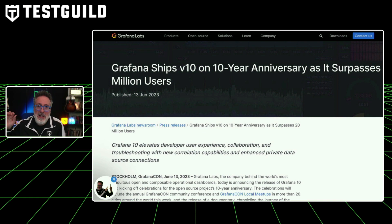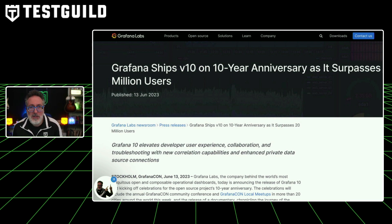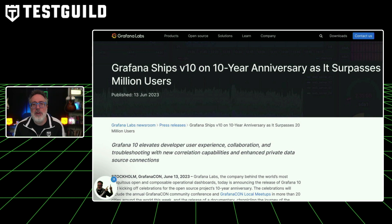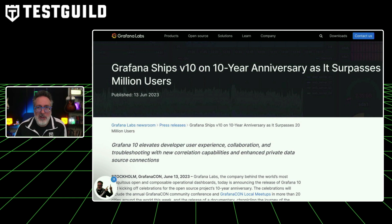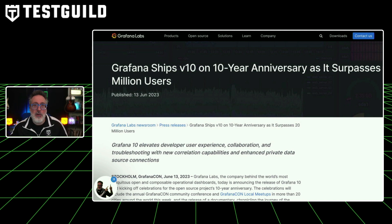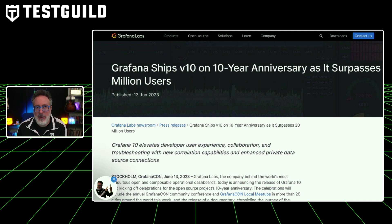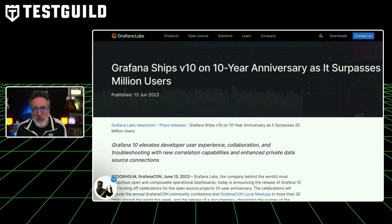Grafana has just released version 10 on its 10-year anniversary as it surpasses 20 million users. Grafana Labs, a pioneer in open-source data visualization, marked its 10-year anniversary with the launch of Grafana 10 at the annual GrafanaCon. The new version improves the developer user experience, promotes collaboration, and offers advanced troubleshooting with fresh correlation capabilities, featuring enhanced security and scalability including an expanded role-based access control system. With over 20 million users and compatibility with more than 150 data sources, Grafana remains the preferred visualization tool for developers.